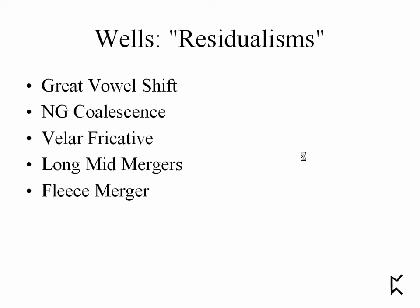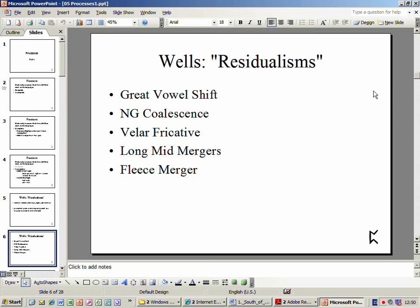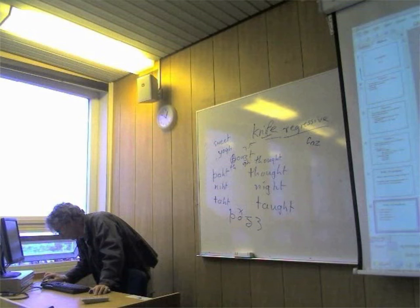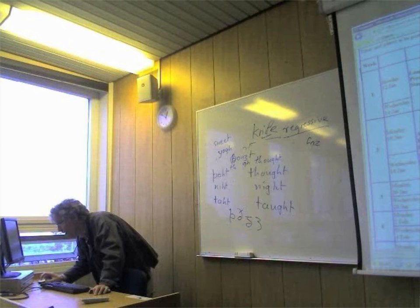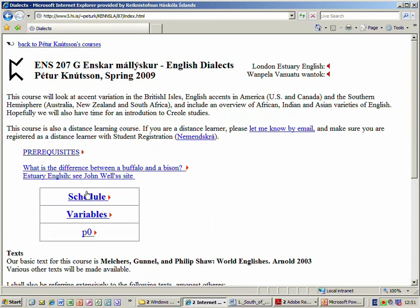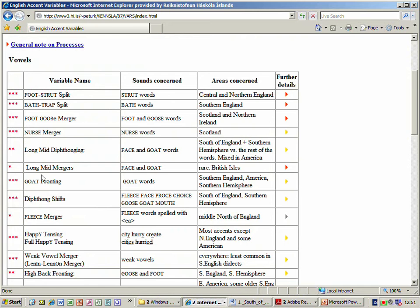The long mid mergers - doesn't that sound horrible. What we do when we find something horrible is go to the dialects page, go to the variables, go down until we get the long mid mergers. They're not very important - they only occur in some parts of the British Isles.